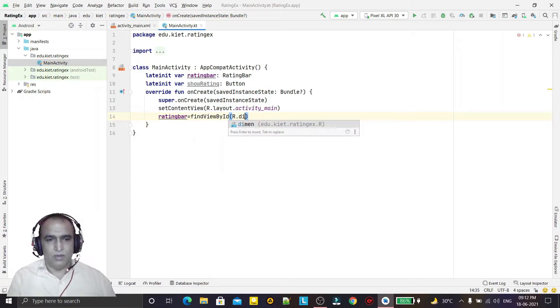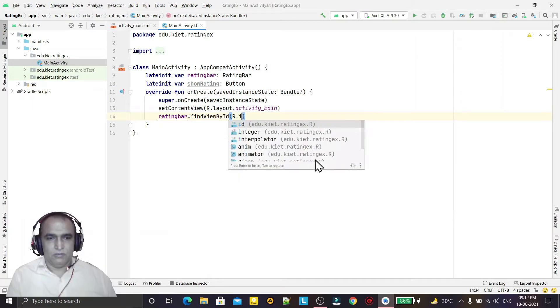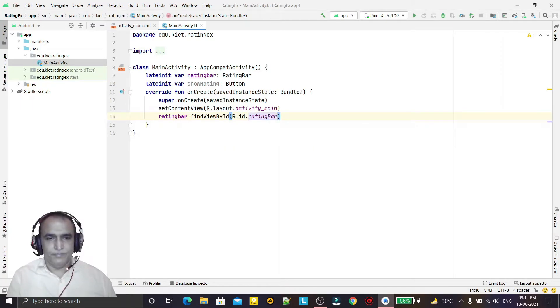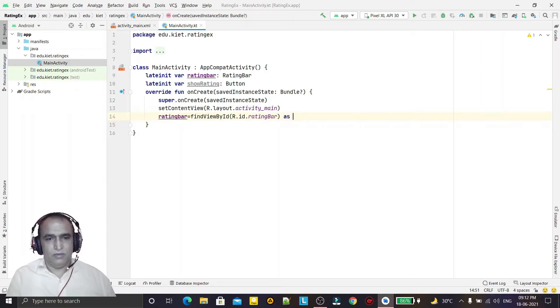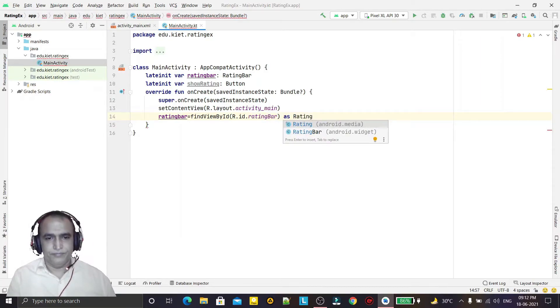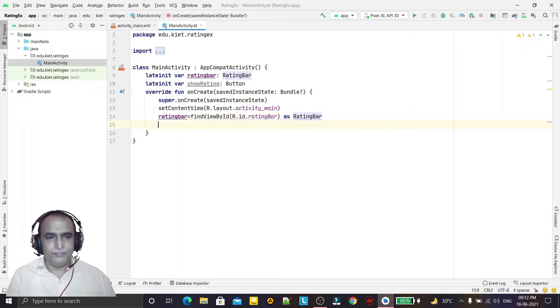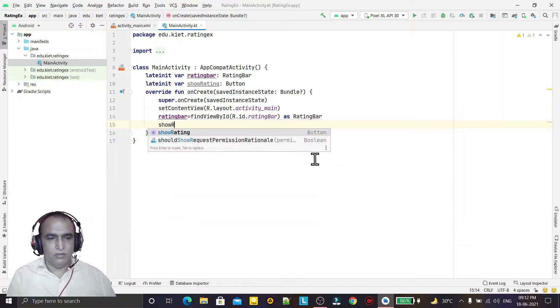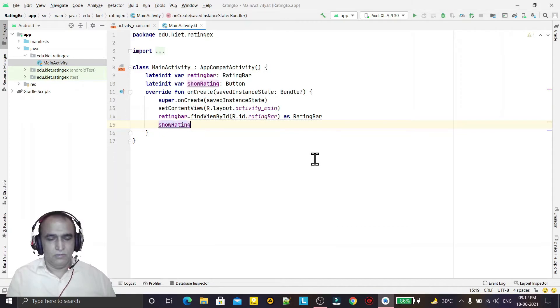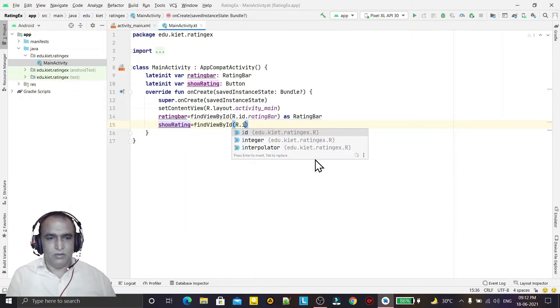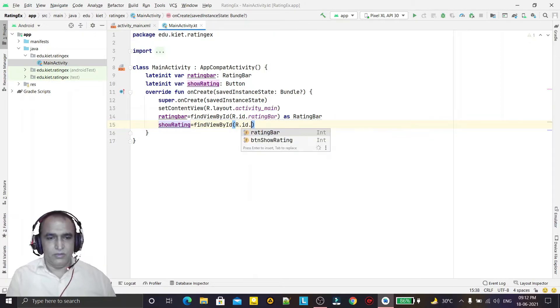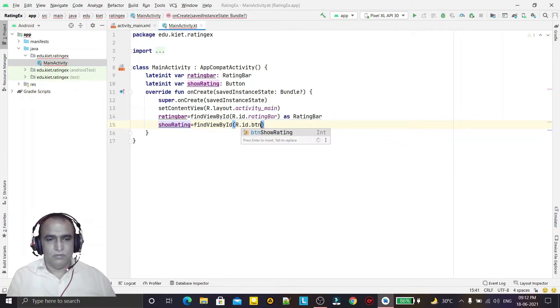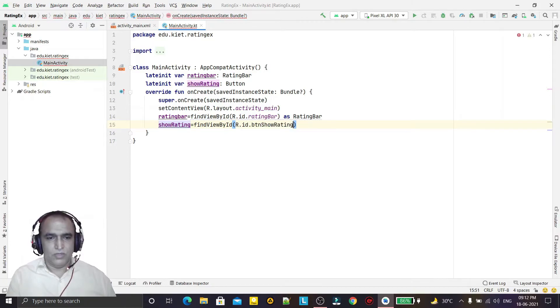View ID R.ID.ratingBar and as RatingBar. One more showRatingButton equals findViewById R.ID.button, button show rating as Button.